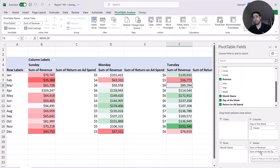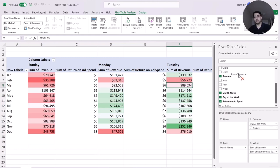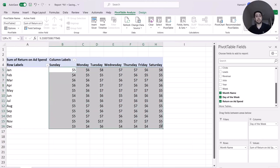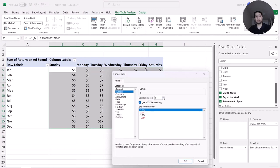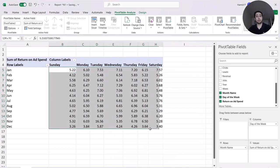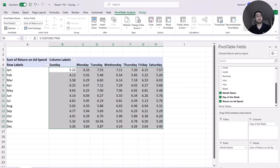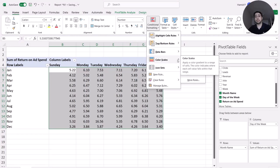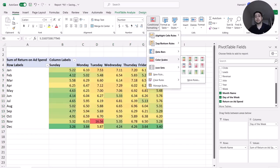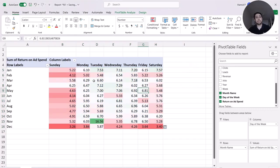ROAS is automatically added to the value section. I remove revenue from values, format my data to numbers with two decimal places, and create a heat map again using Conditional Formatting > Color Scales. I select the third one. This gives me a better insight about return on ad spend.